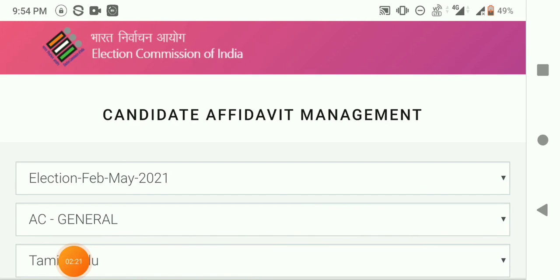If you want to download your candidate's affidavit, please share this video and share it with your friends. Bye!